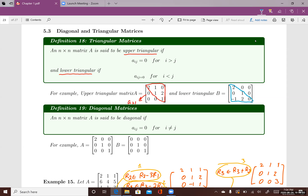Looking at this entry in matrix B — entry B_12 — since i is less than j, this entry has to be zero.